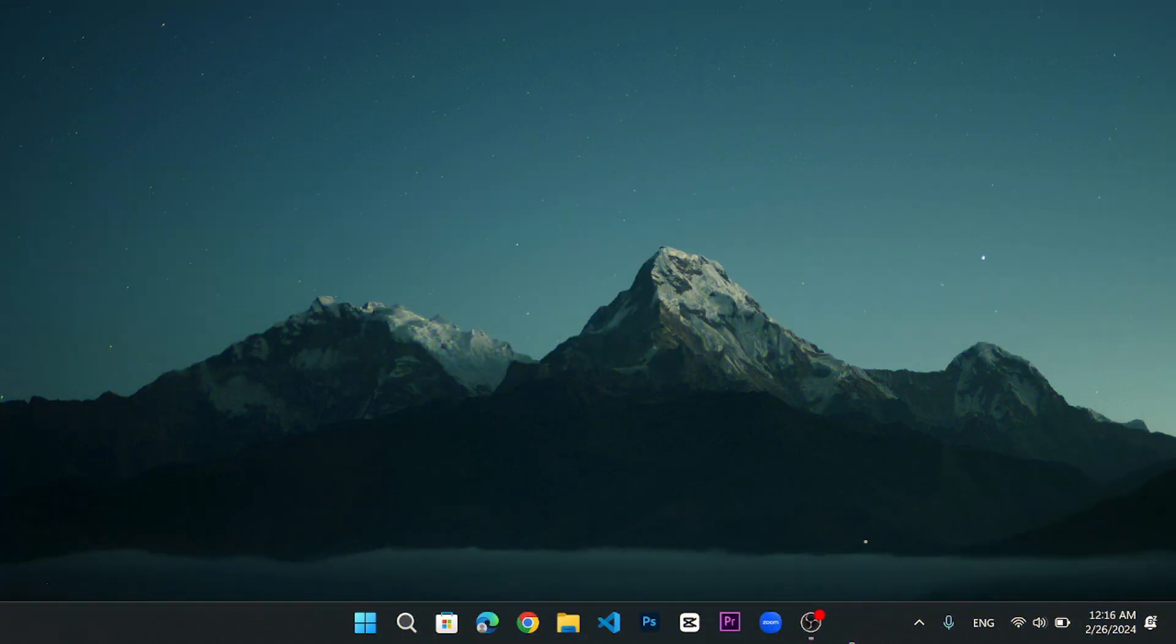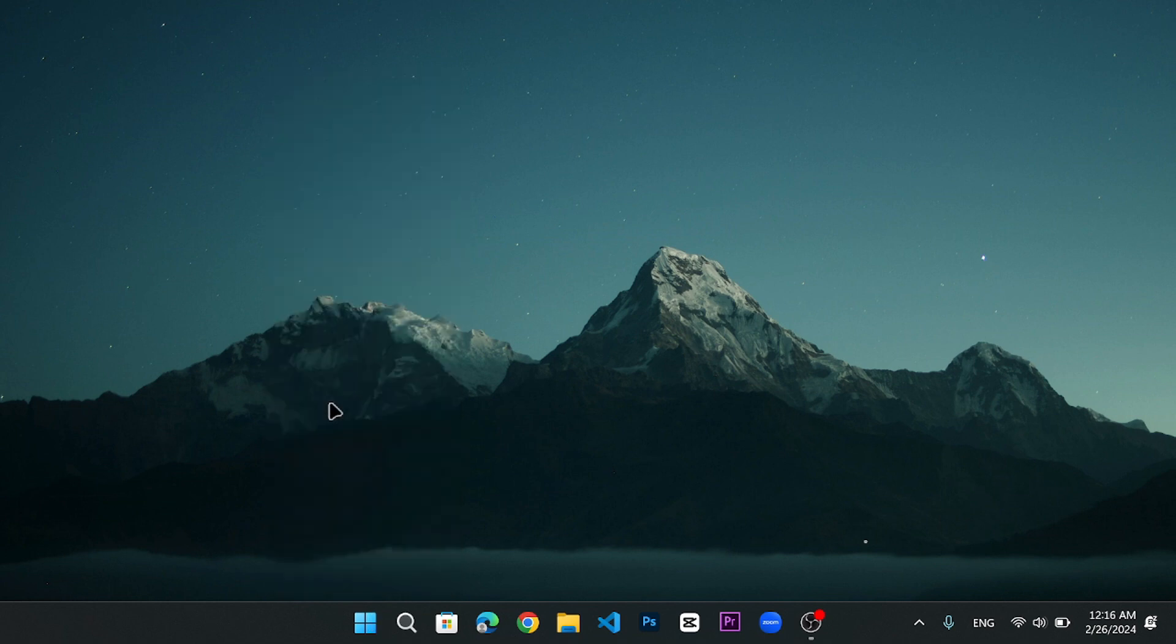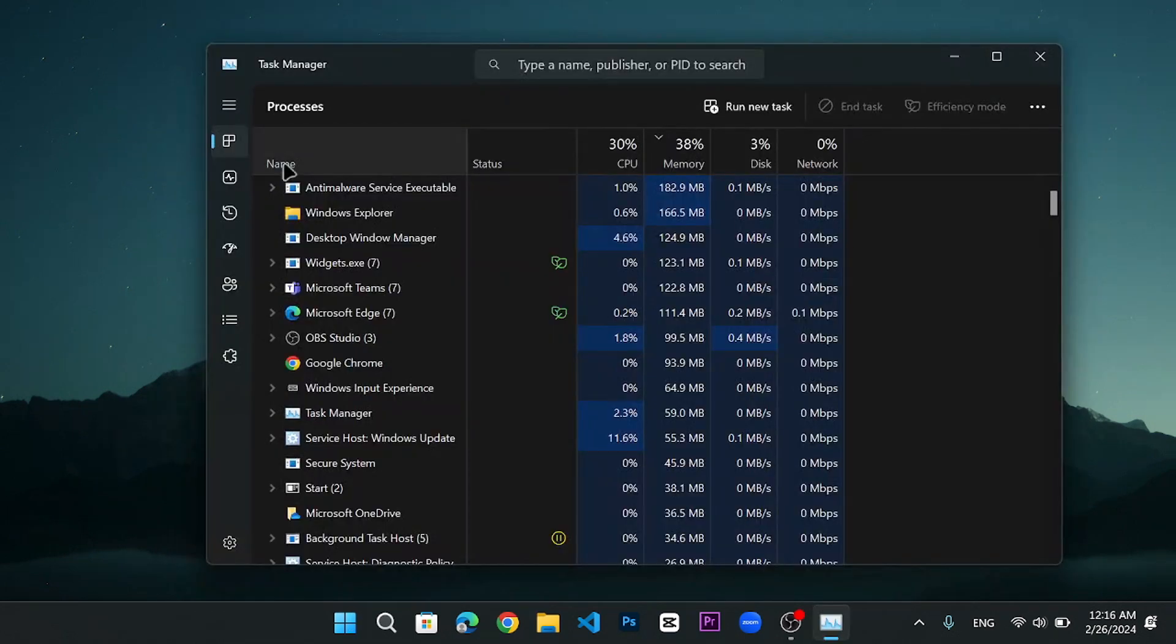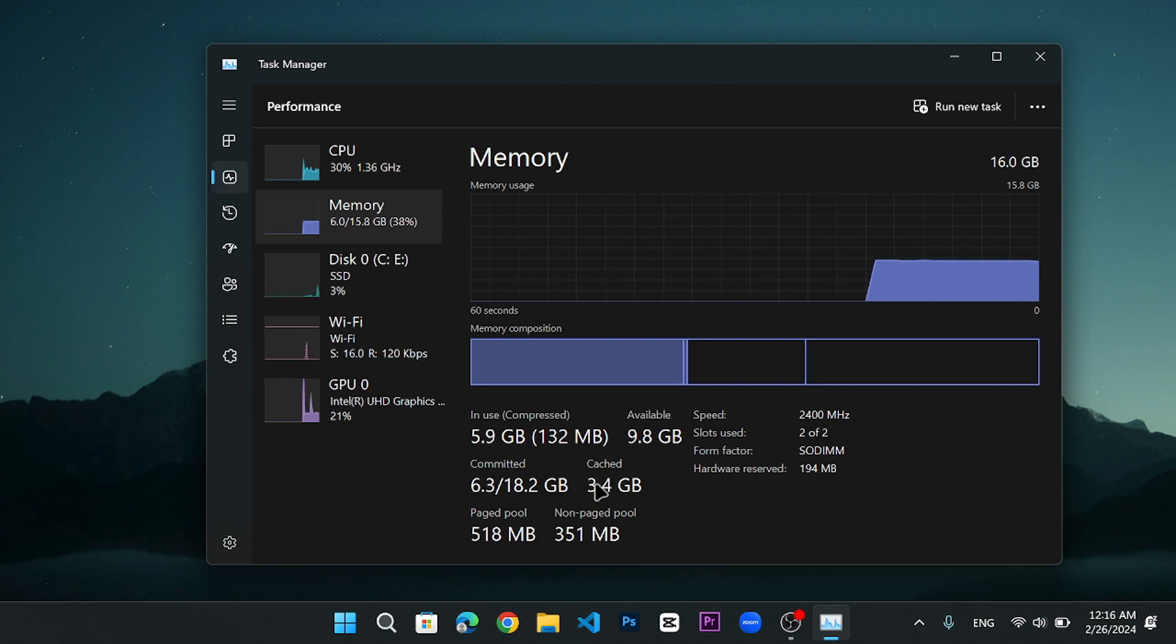First, let me open my task manager by right clicking on the Windows icon and clicking on task manager. Then, if I go to the performance section, you can see that around 3.4 GB is the cache memory on my computer.